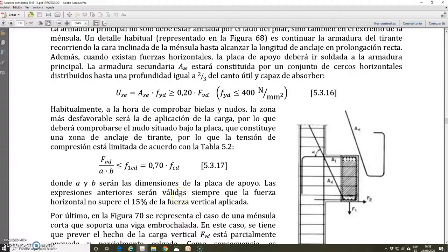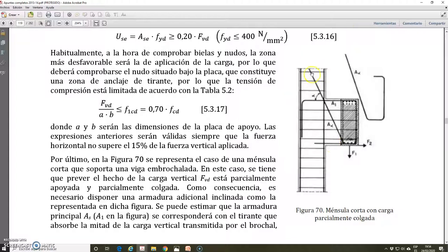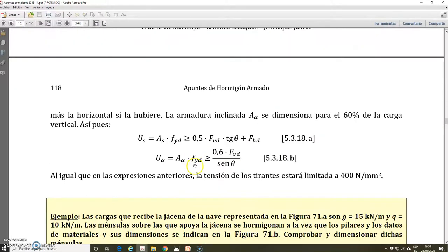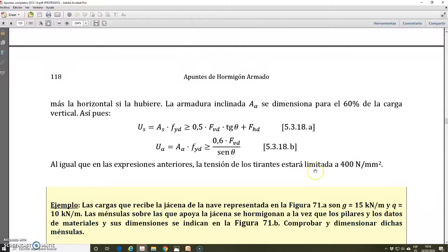Going to the book of apuntes, we have a picture showing a corbel with a suspended load and the detail of the additional inclined reinforcement. Finally, we have the expressions: expression 5.3.18.a is for calculating the main or principal reinforcement of the corbel, where the original value of FBd is changed to 0.5 FBd. Expression 5.3.18.b is for calculating the mechanical capacity of the additional inclined reinforcement added due to the presence of a suspended load — the same expression we have explained in this document. It also indicates the limitation of the design yield strength as 400 N/mm² maximum.